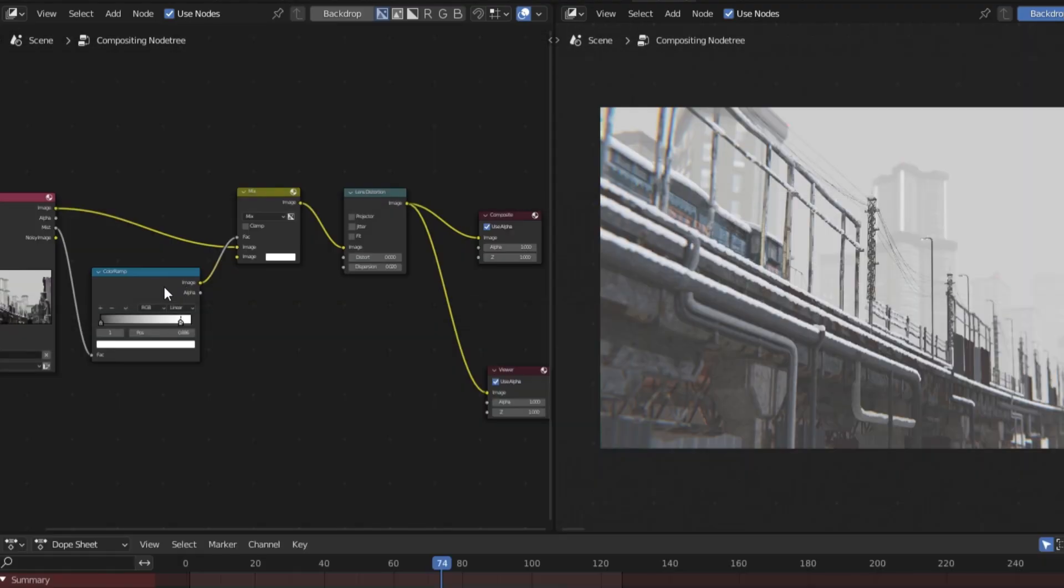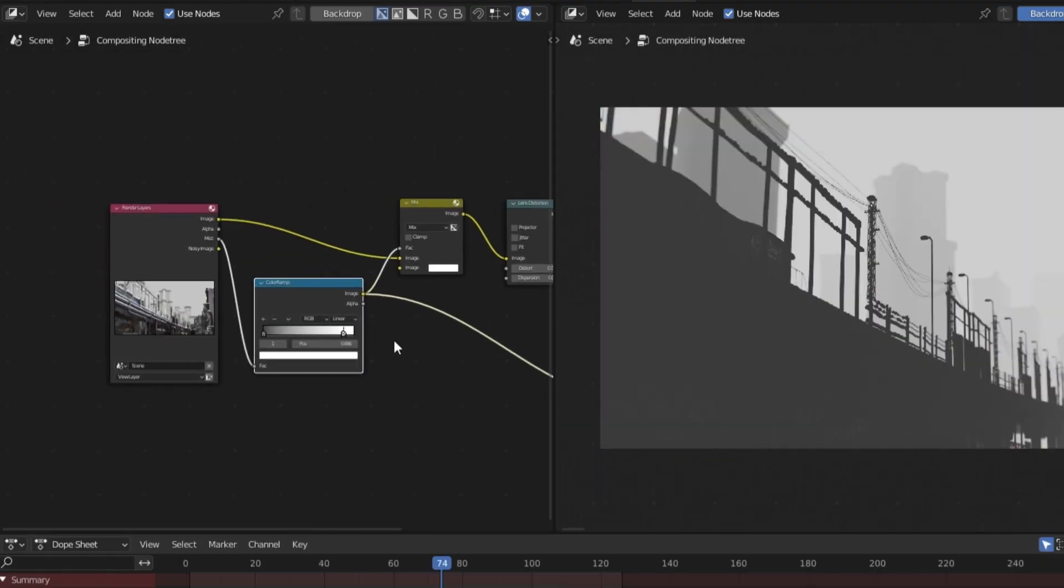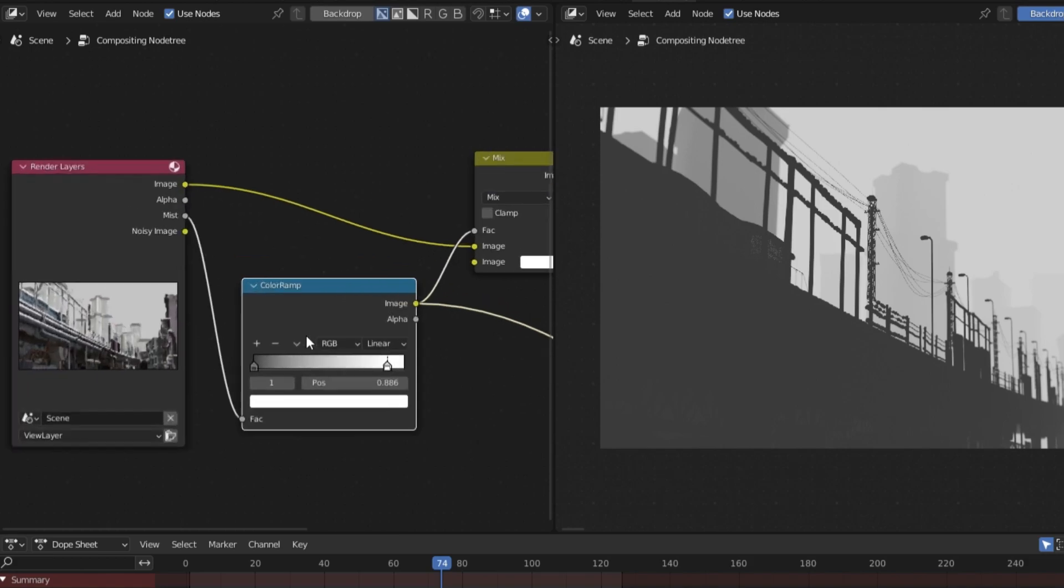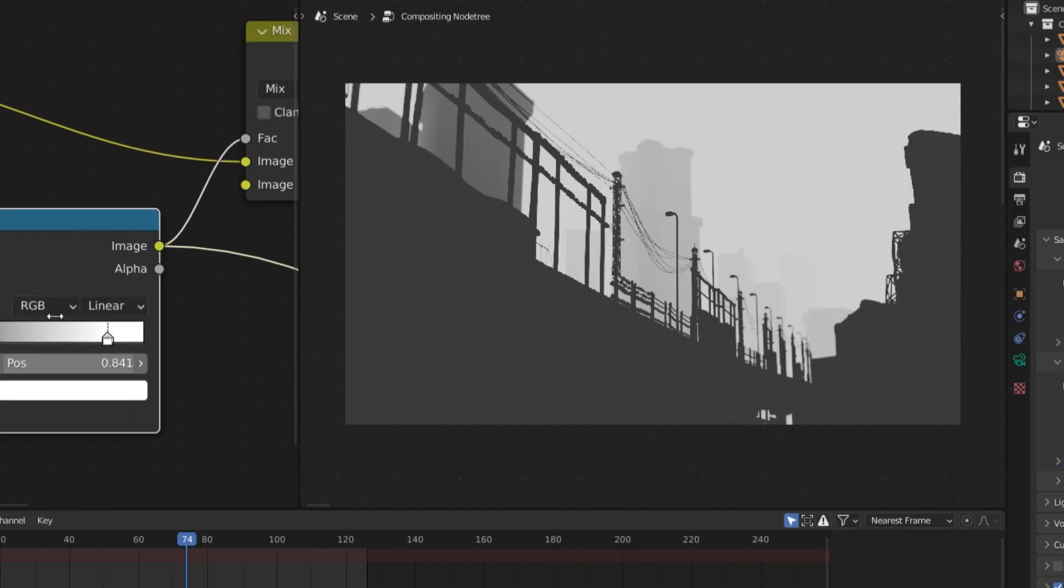By holding down shift and ctrl, then clicking on the node, you can view exactly how that node is affecting your render. This is useful for when you're creating a Mist Pass and you want to see how your render is being affected by the mist.